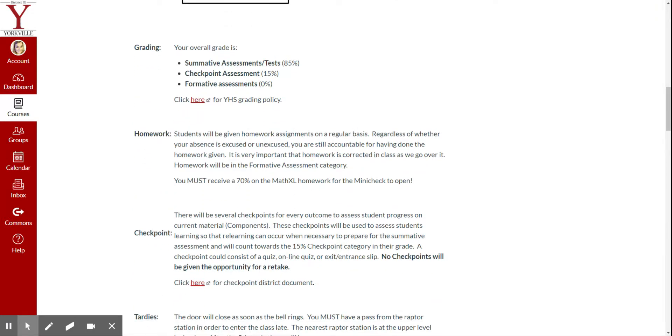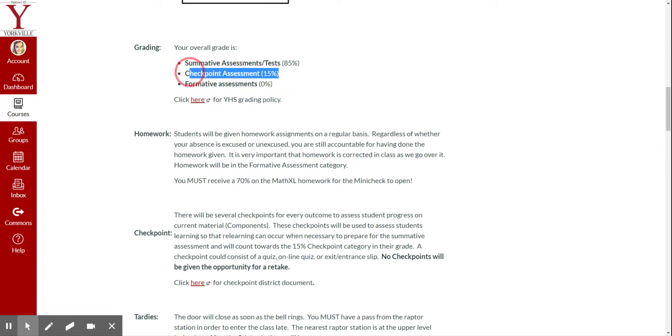Now, grading for this school year is going to look a little different. Our summative assessments or tests are going to be 85% of our grade, and checkpoints are going to be 15%. So in the past, it was 90 and 10. This school year, they are asking that we change it to 85 and 15. So a little bit less on our tests and a little bit more on our checkpoints.